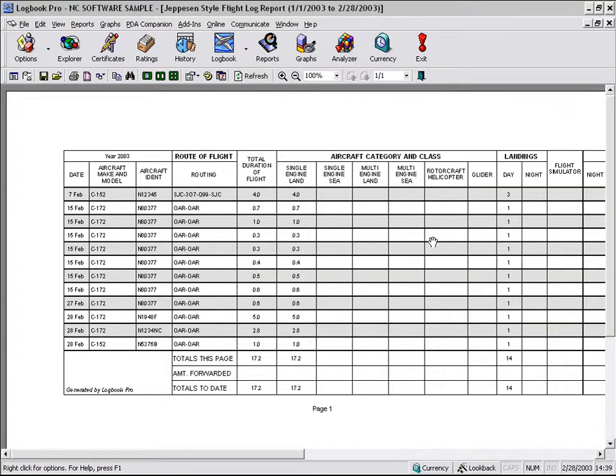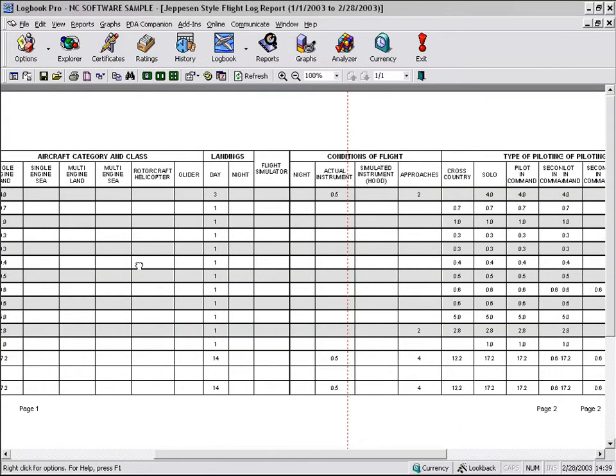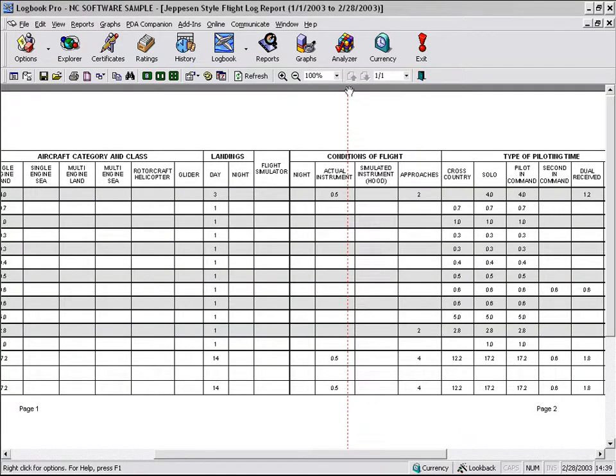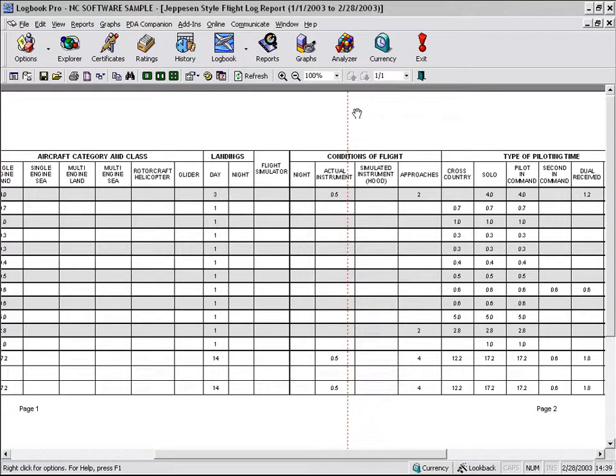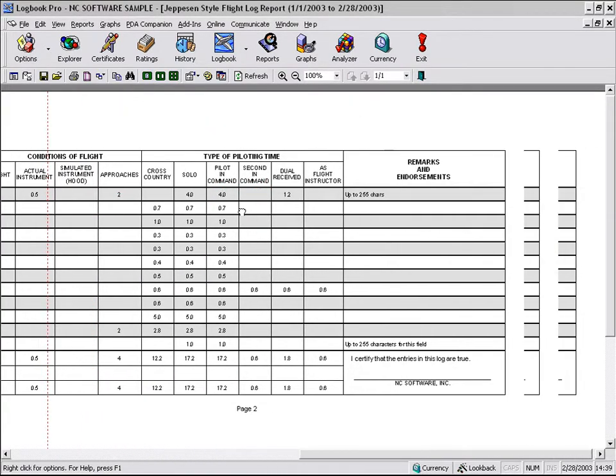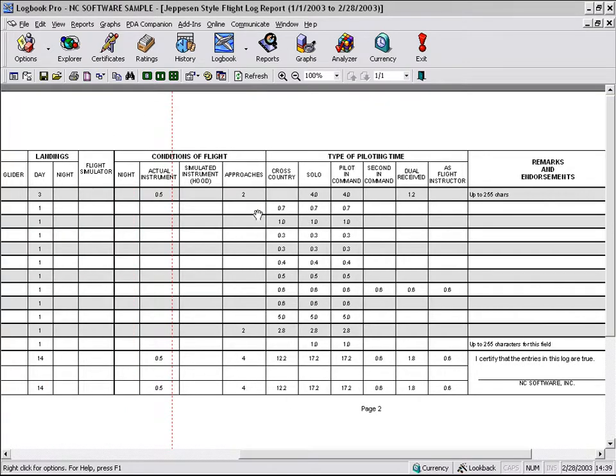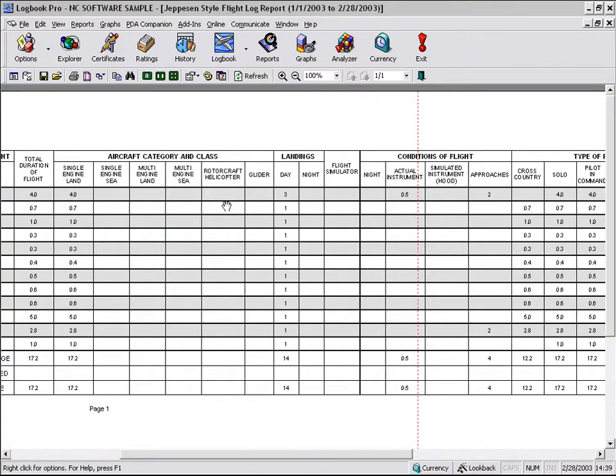Now, as we look at this report, we're going to see that there's the red page break right through the printable area of my report. This is no good. We can't have that.